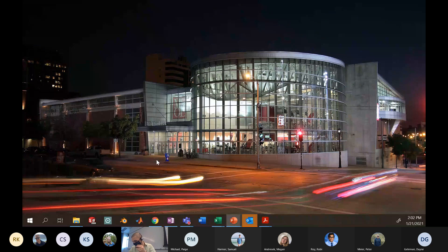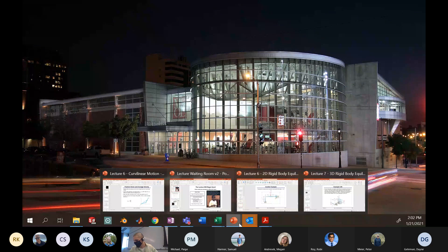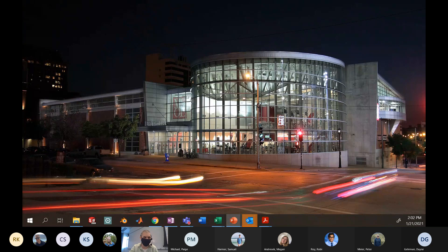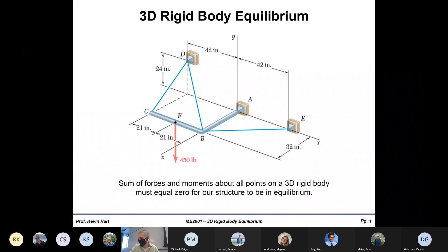Let's get into it. I'm going to actually stay off the writing pad today and just talk over the 3D Rigid Body Equilibrium slides, because to be honest, there's not a lot of information here that you don't already know. 3D Rigid Body Equilibrium is going to be more or less the same thing we've been doing with 2D, except now we expand it to 3D.